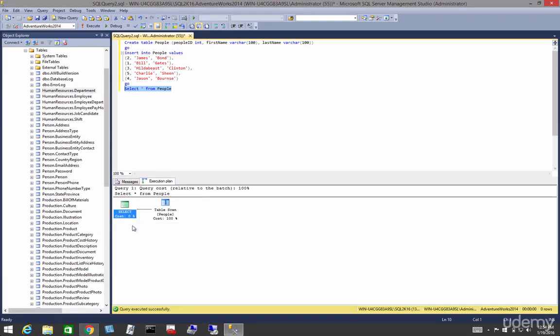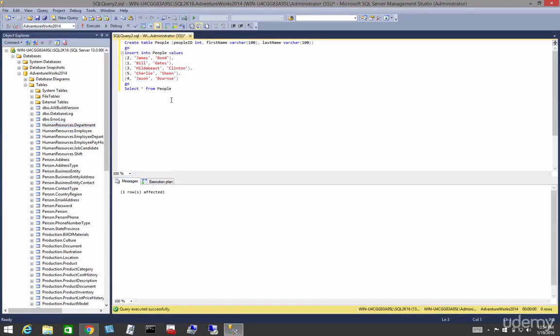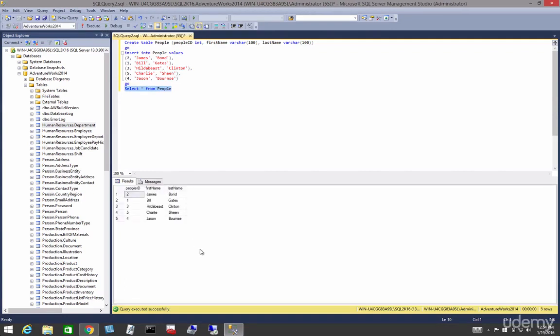Let's change the structure of that table to a table with a clustered index. Heap has no structure. Let's go back and look at that, no structure. Specifically, we're going to look at the people ID column. We're going to give this table structure.